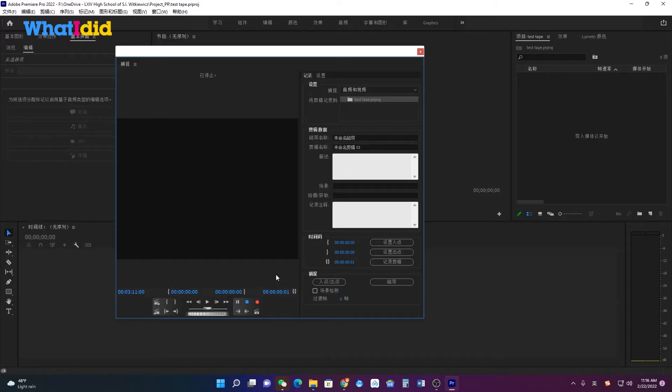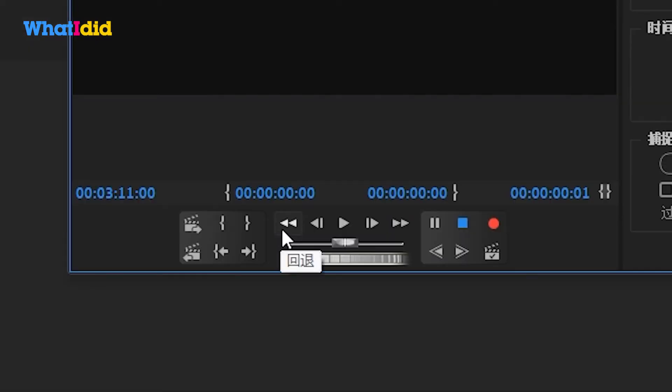You can also use this panel to control your DV cam. Wait, it takes a while to finish.